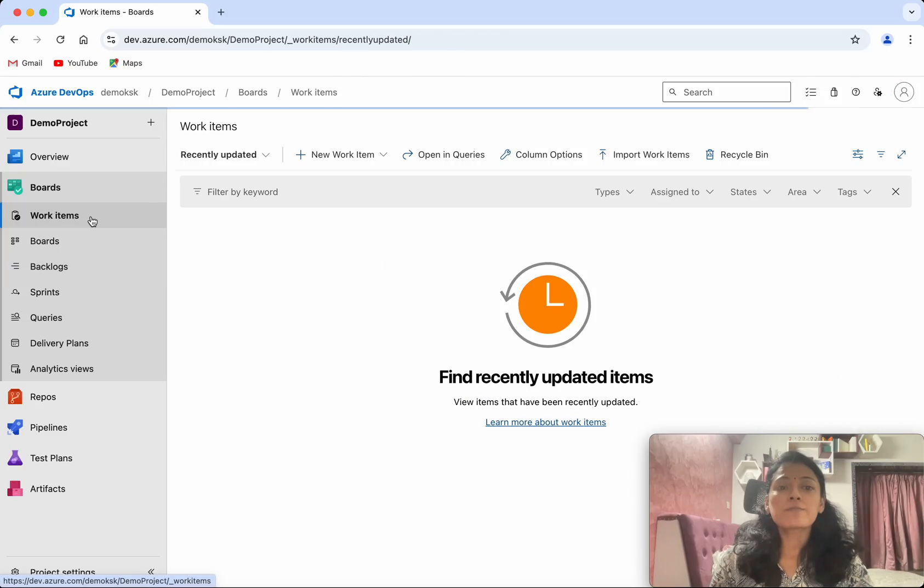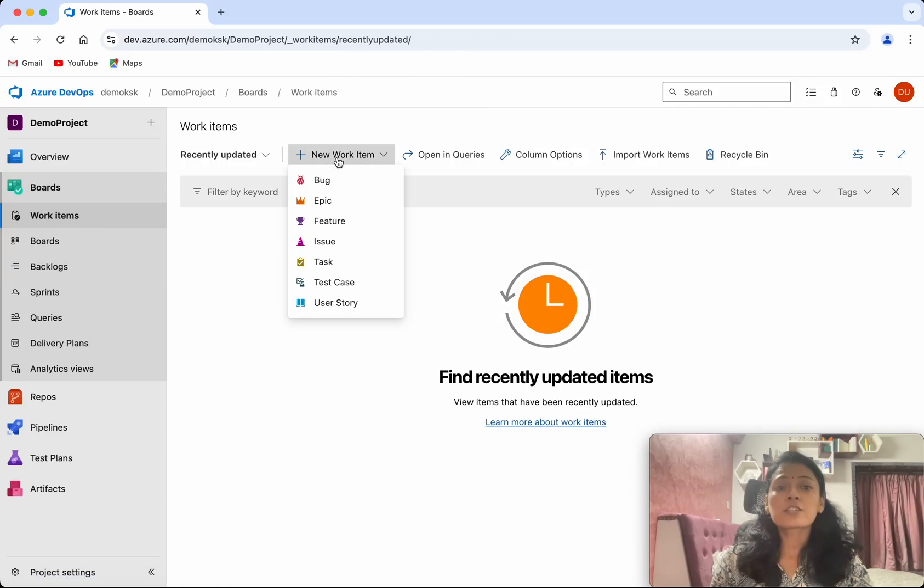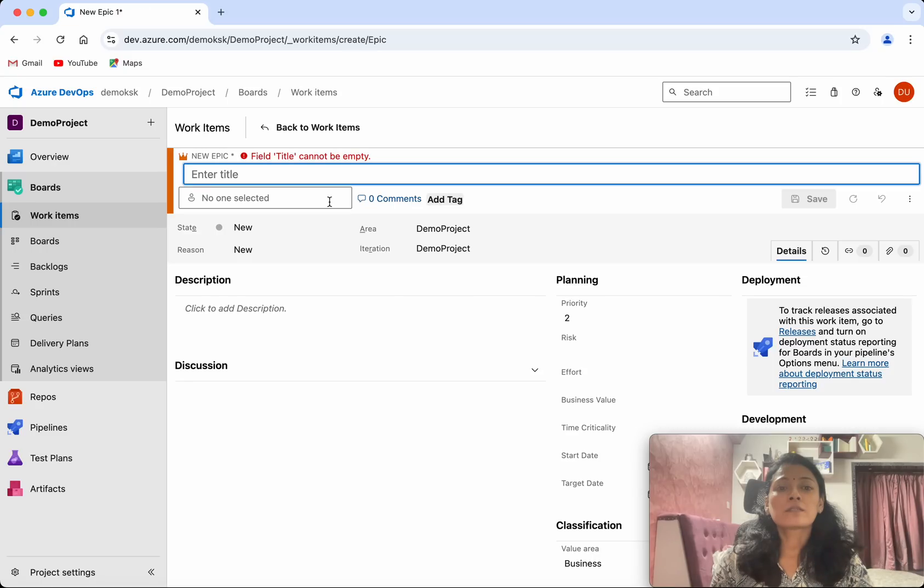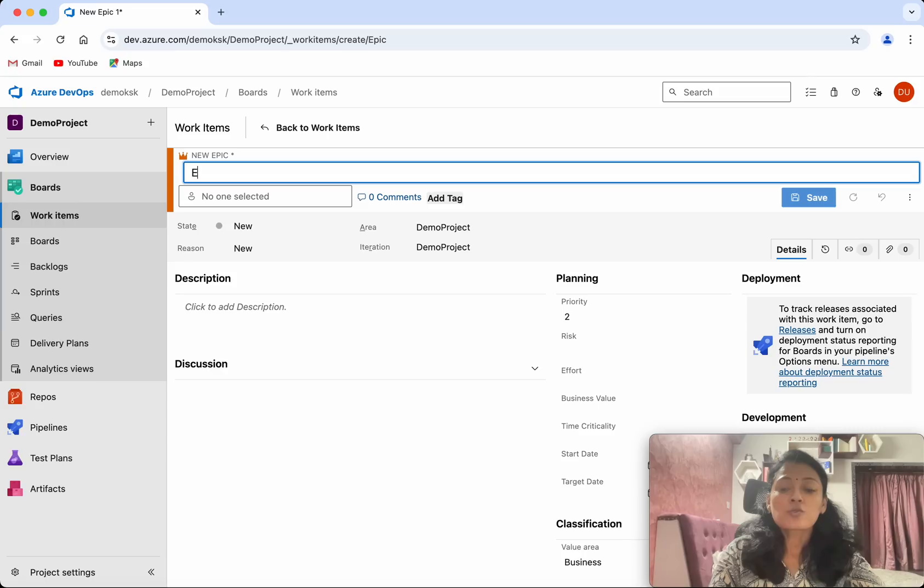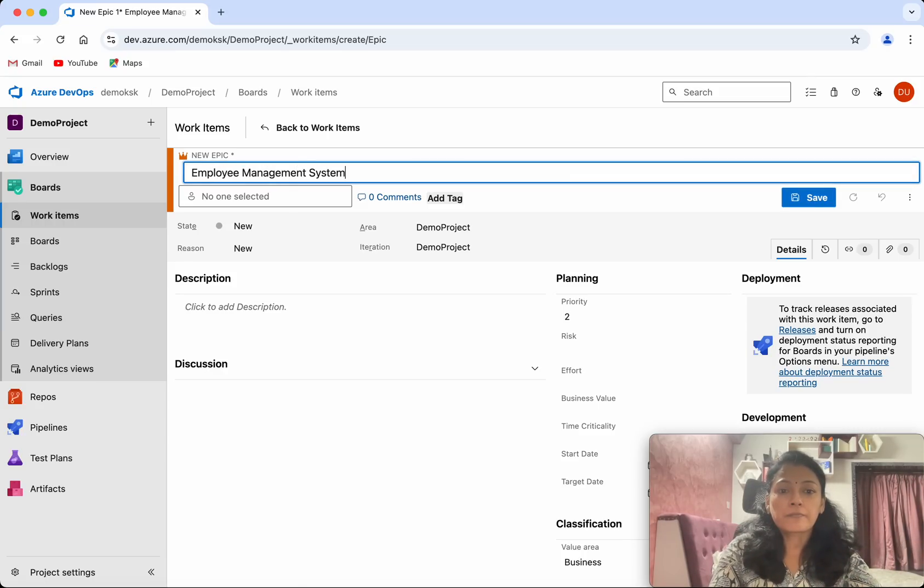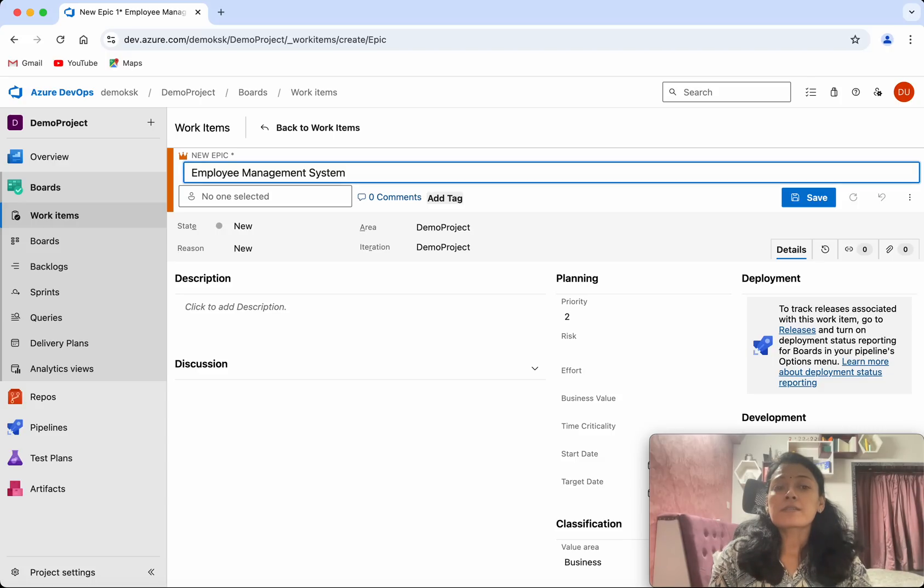Select New Work Item, select Epic. First we need to enter a title, so I am going to call it as an Employee Management System.